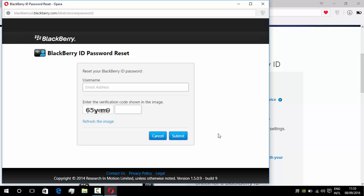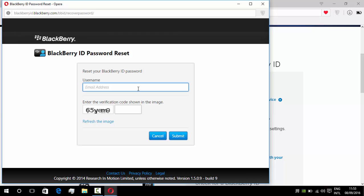Another window will appear and here we will enter our email address. Here is the code which is 655M9, and click on submit.